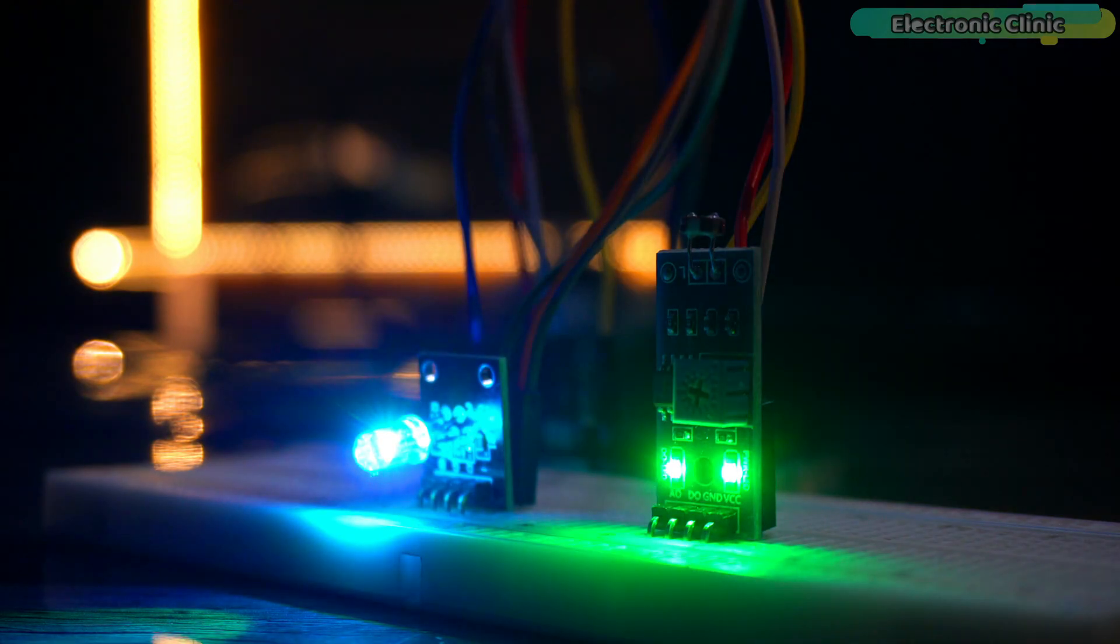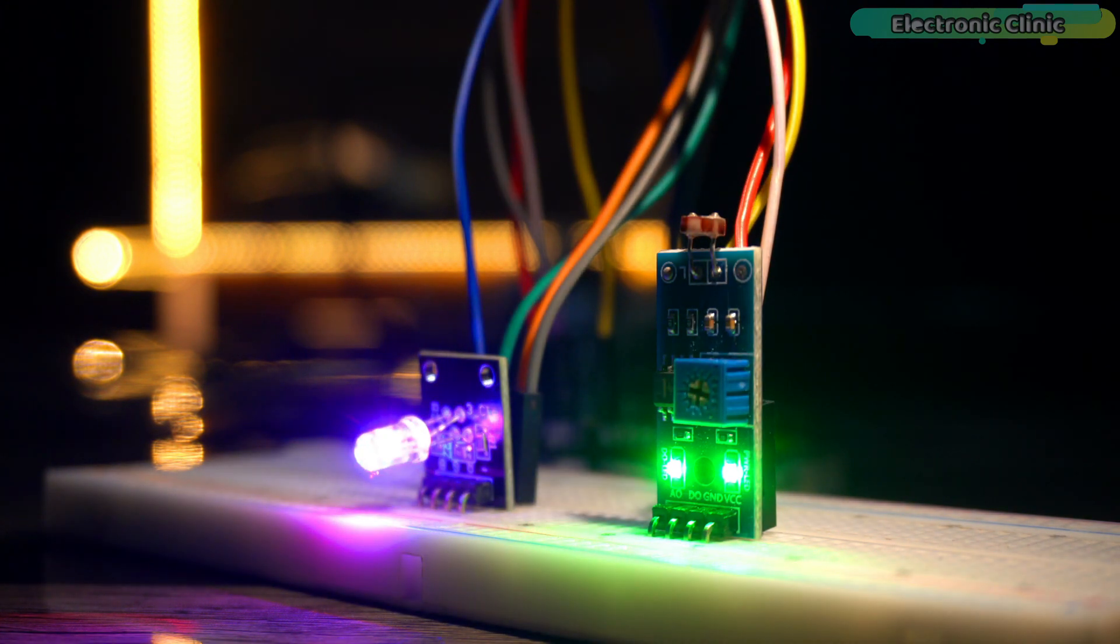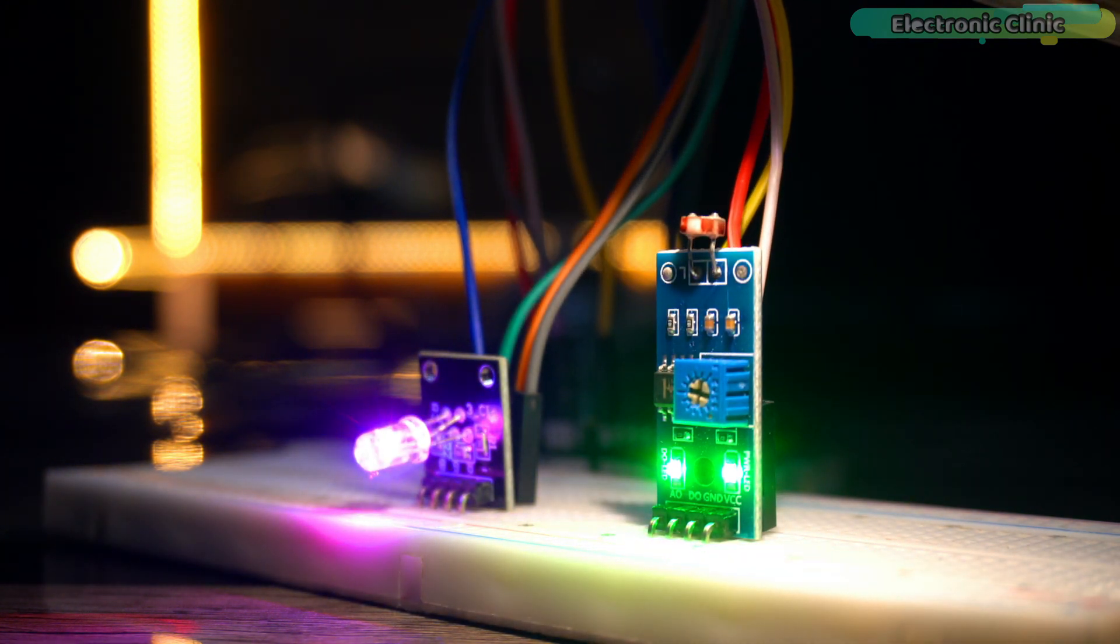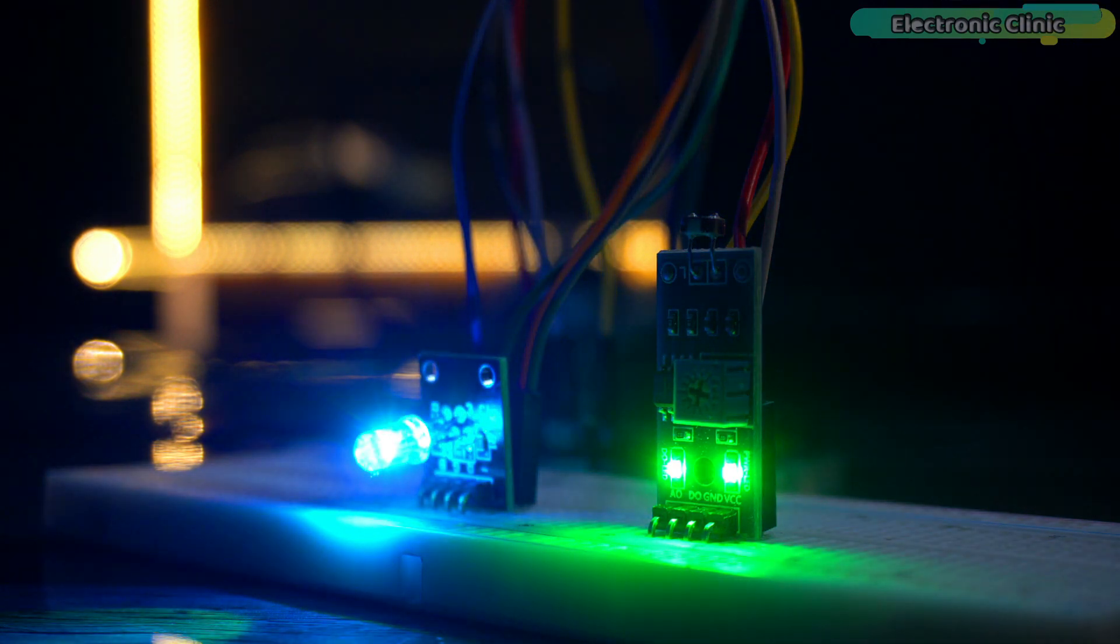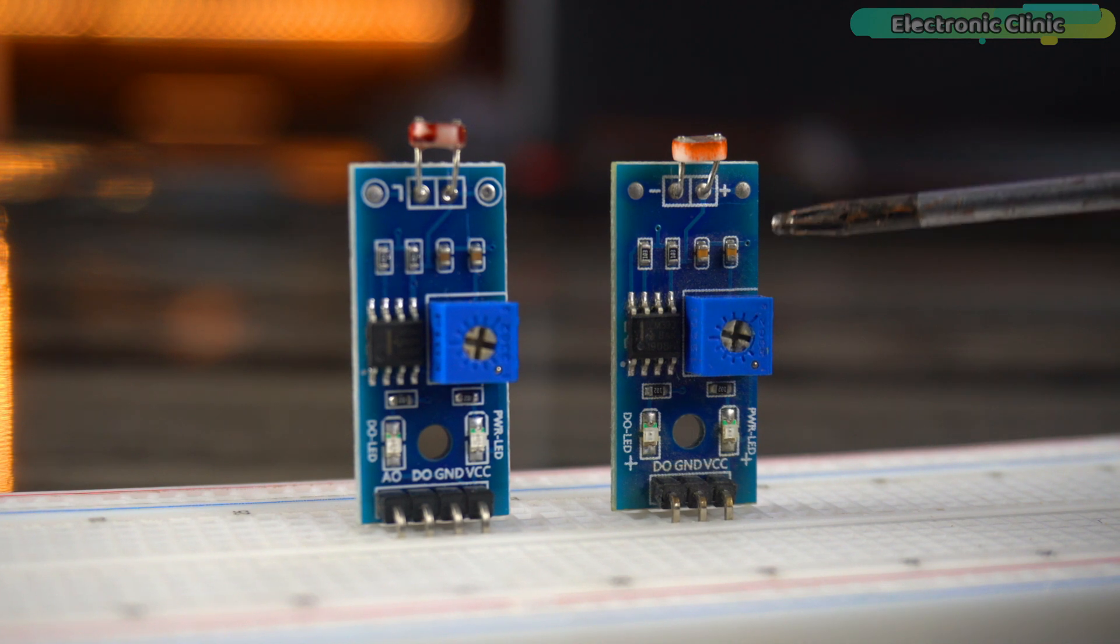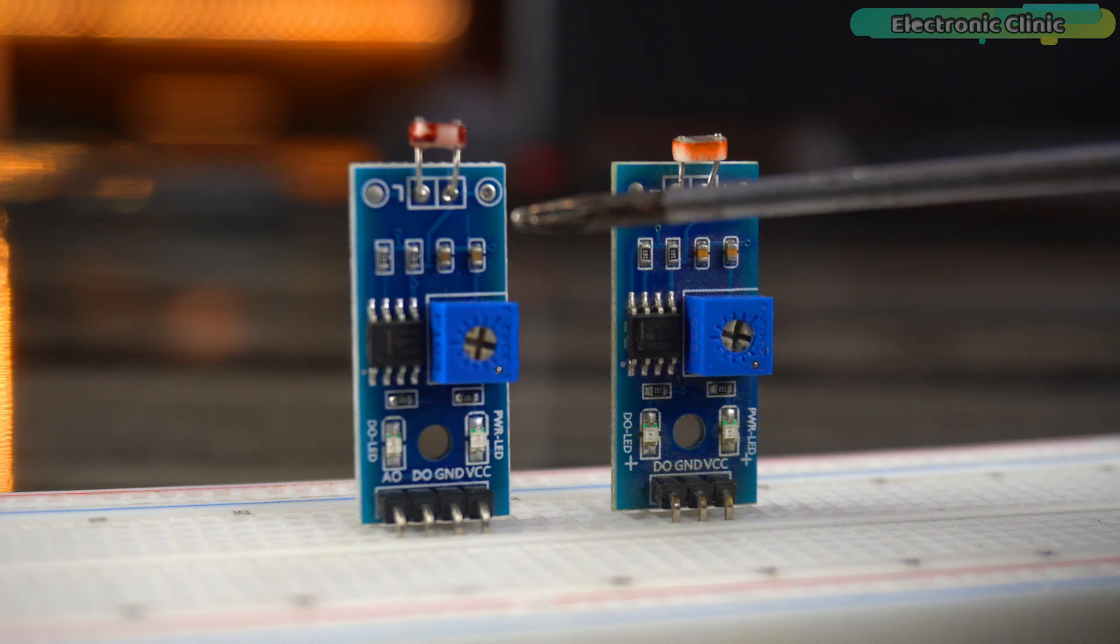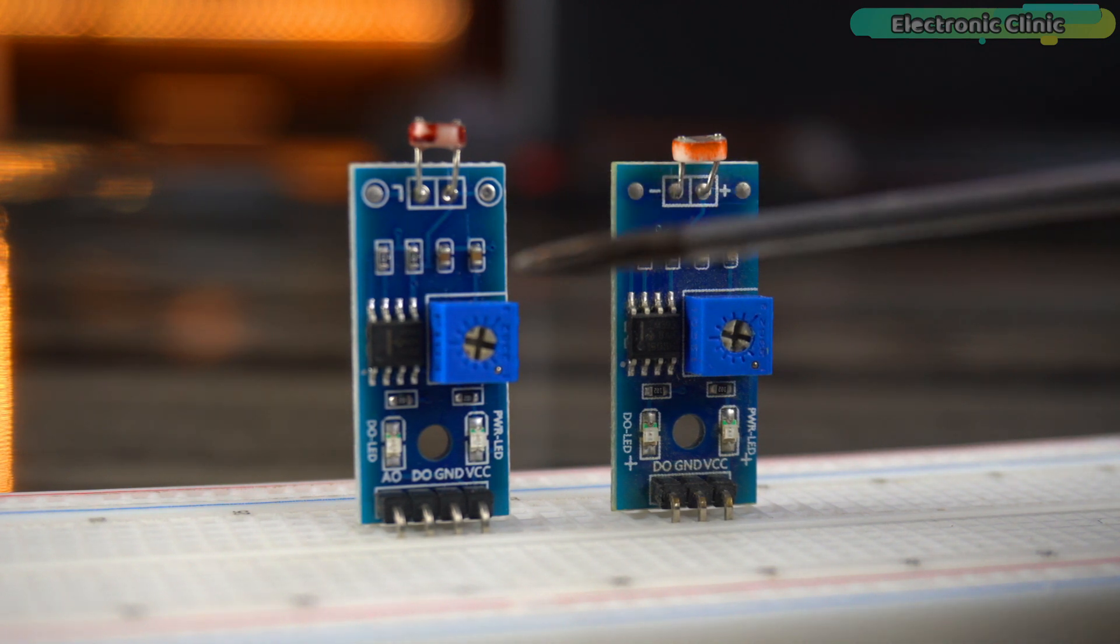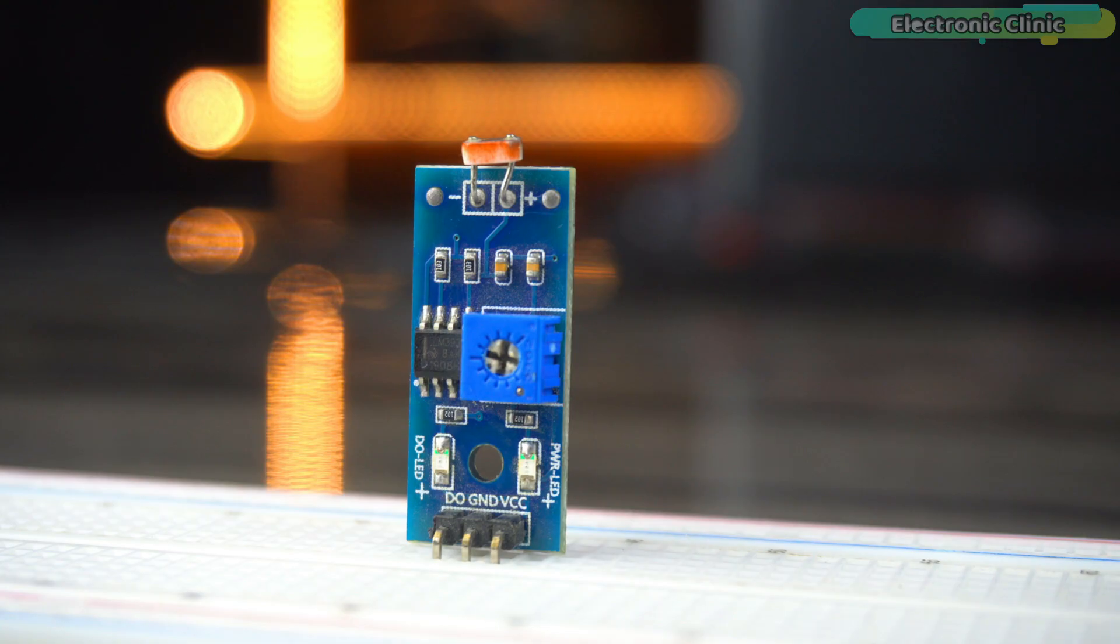The third and final example is where things get even more exciting. Here we will use the LDR to change the color of the RGB LED based on the intensity of the light it detects. This is the LDR module. As many of you might already be aware, there are two main types of LDR modules available in the market.